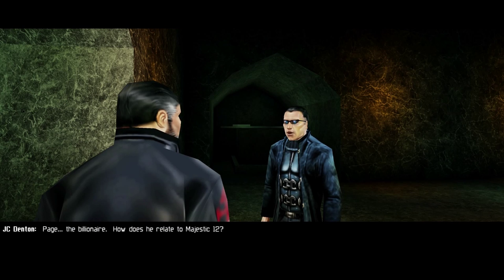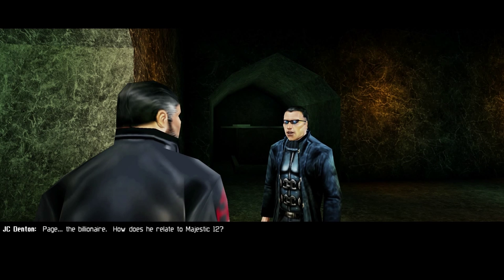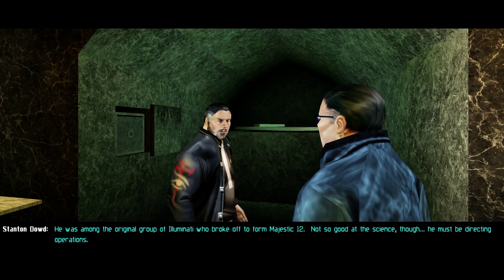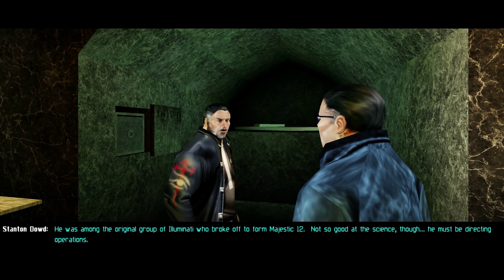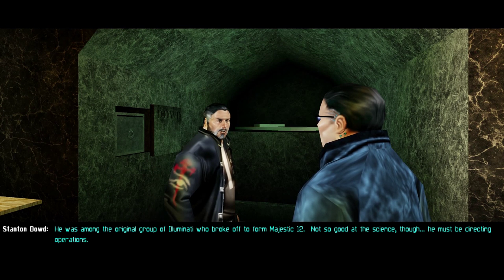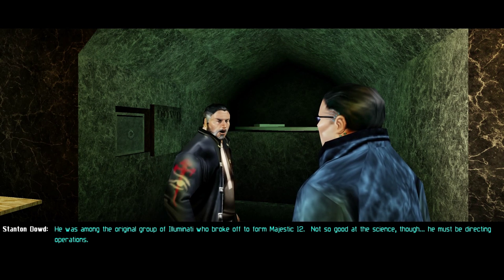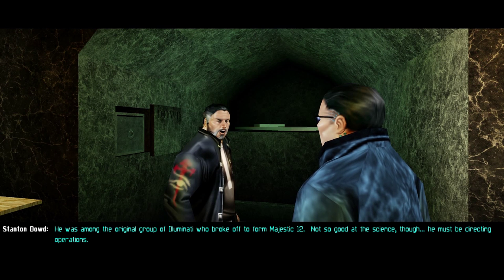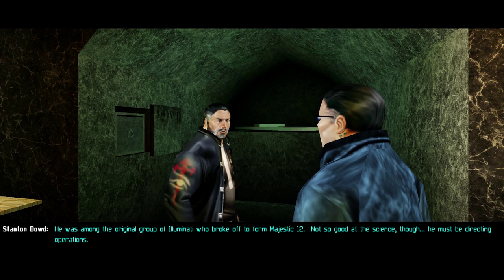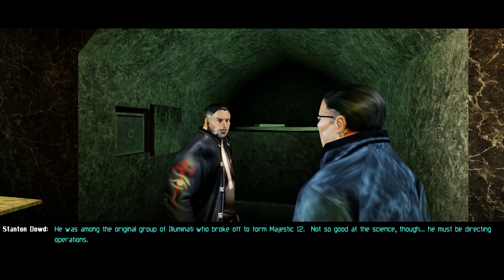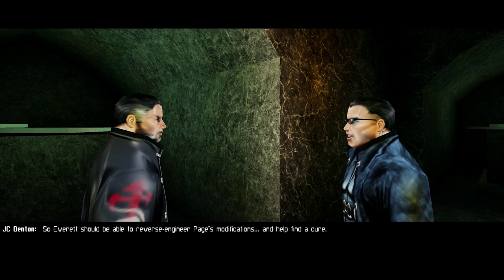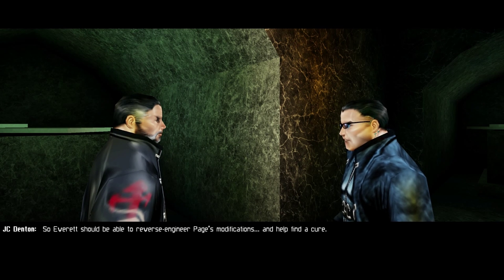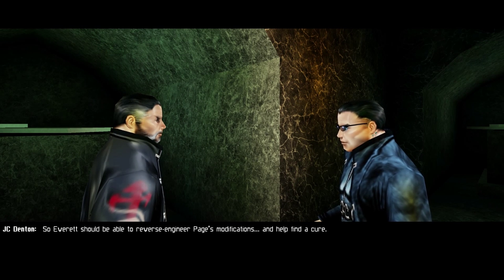He developed the virus for the Illuminati? Not exactly. The work was on augmentations. It was Bob Page who wanted to develop it into a weapon. Tong found Page's signature on the virus as well. Page, the billionaire. How does he relate to Majestic 12? He was among the original group of Illuminati who broke off to form Majestic 12.